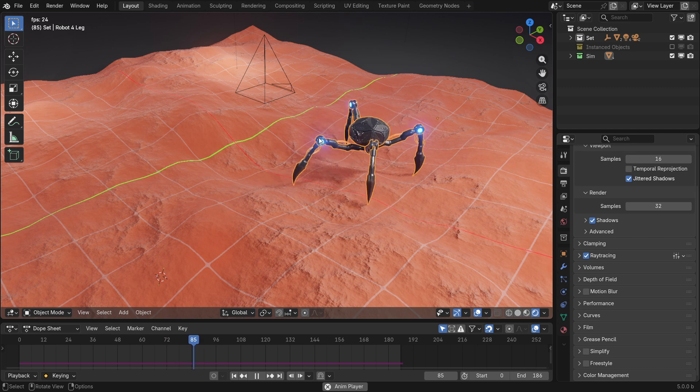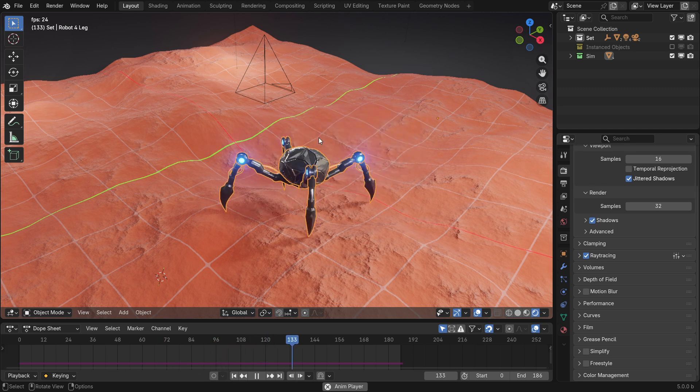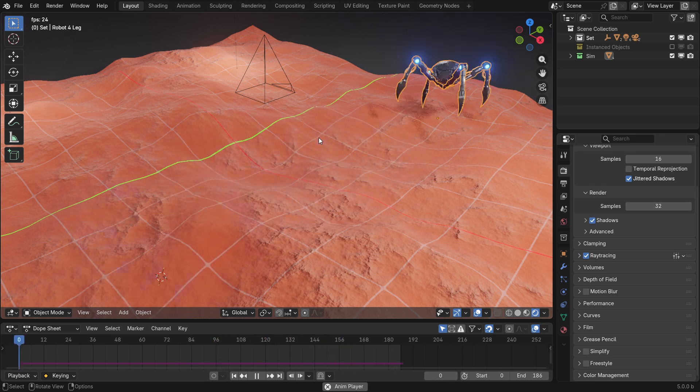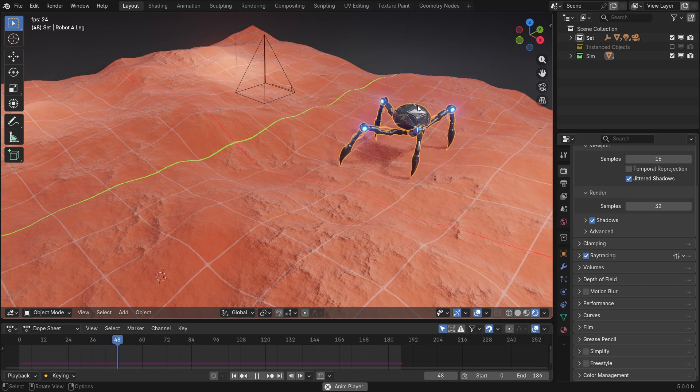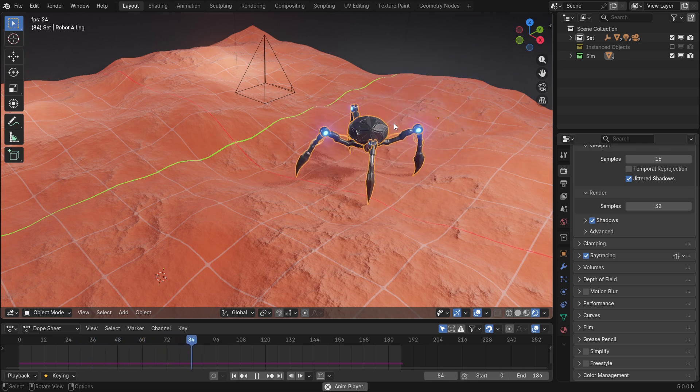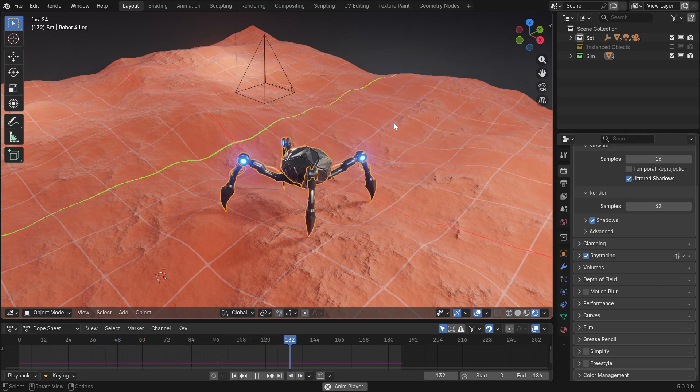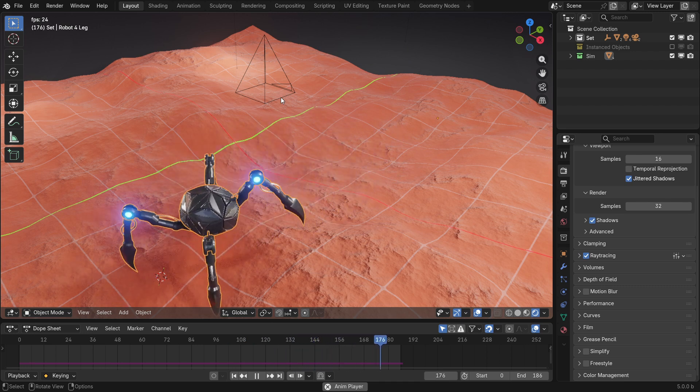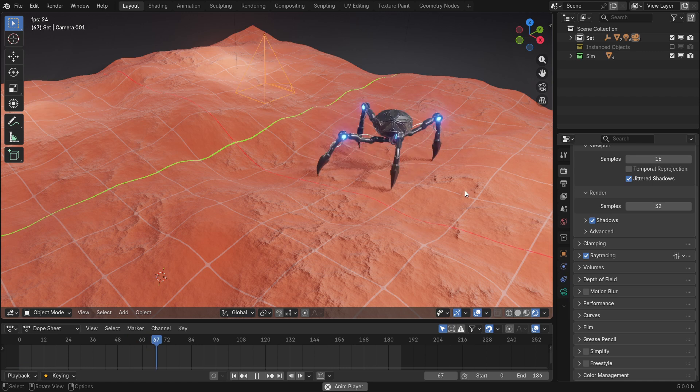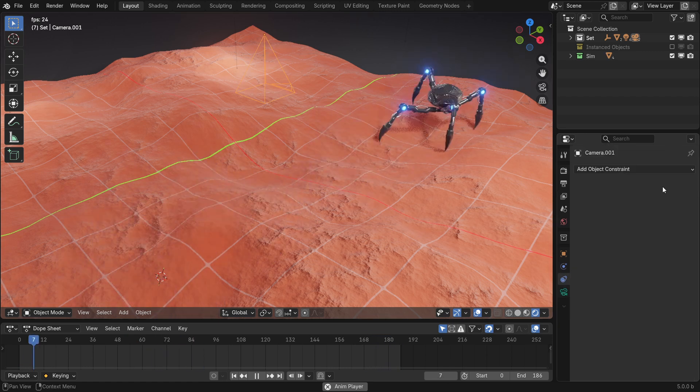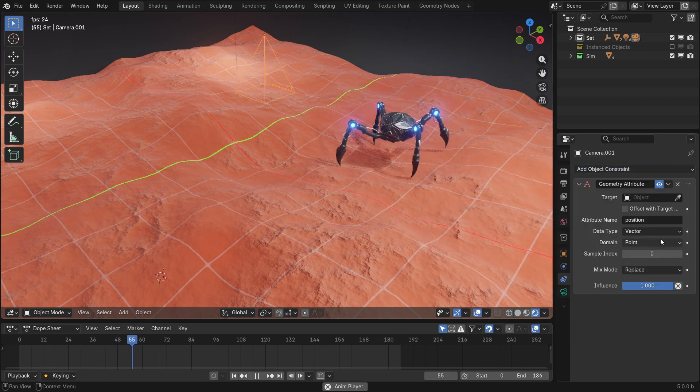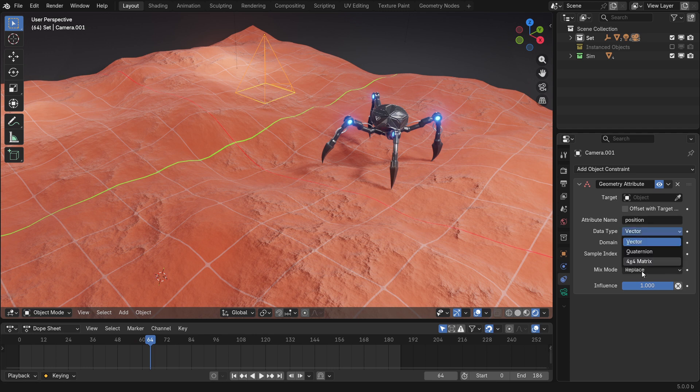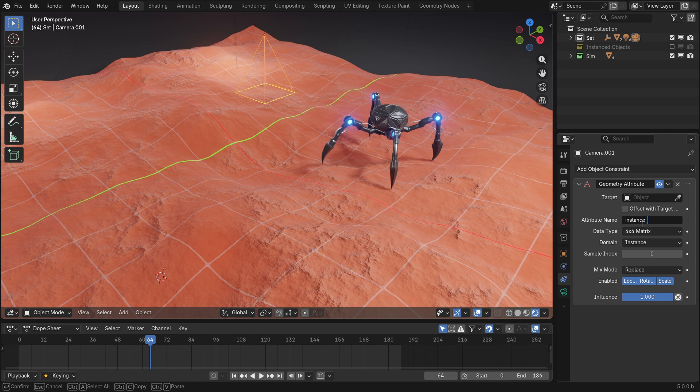A practical example of this constraint is in this old project of mine, where I wanted to attach a camera to the top of this little crab. But the problem is that these are instances controlled by geometry nodes. Previously, we would have to use triangle parenting, but this was a bit of a hassle. Now, with the geometry attribute constraint, we could go to our camera and use the geometry attribute constraint, set it to be a 4x4 matrix on the instance domain, and use the instance transform as the attribute.